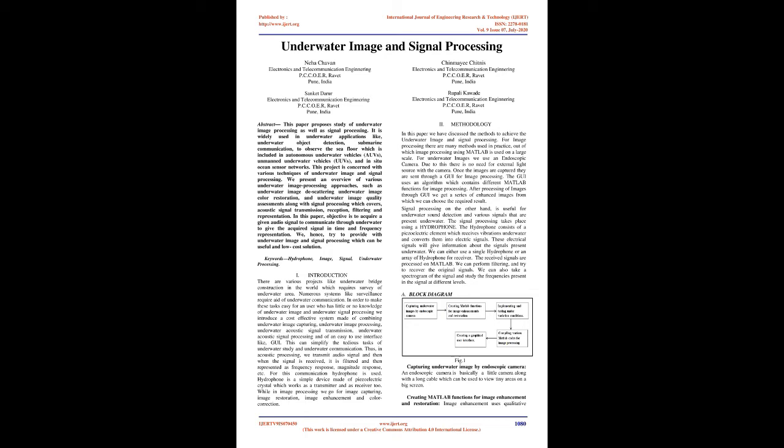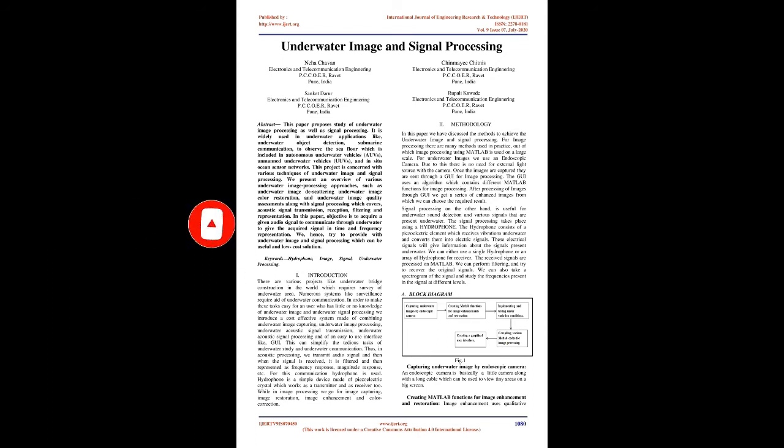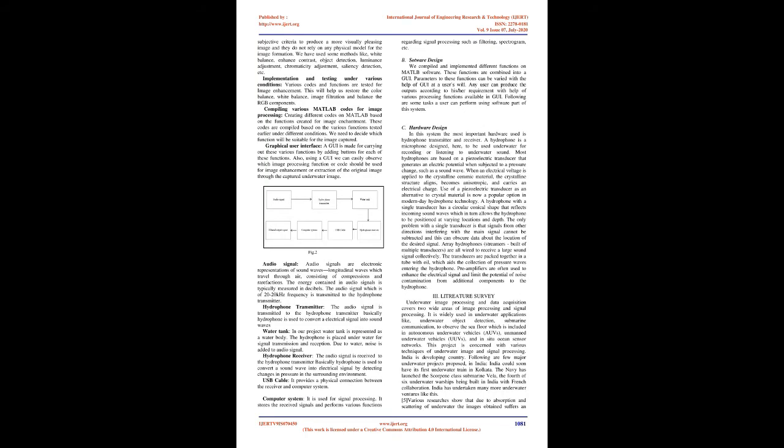Methodology: In this paper we have discussed the methods to achieve the underwater image and signal processing. For image processing there are many methods used in practice, out of which image processing using MATLAB is used on a large scale. For underwater images we use an endoscopic camera. Due to this there is no need for external light source with the camera. Once the images are captured they are sent through a GUI for image processing. The GUI uses an algorithm which contains different MATLAB functions for image processing. After processing of images through GUI we get a series of enhanced images from which we can choose the required result. Signal processing is useful for underwater sound detection and various signals that are present underwater. The signal processing takes place using a hydrophone. The hydrophone consists of a piezoelectric element which receives vibrations underwater and converts them into electric signals. These electrical signals will give information about the signals present underwater. We can either use a single hydrophone or an array of hydrophones for receiver. The received signals are processed on MATLAB. We can perform filtering and try to recover the original signals. We can also take a spectrogram of the signal and study the frequencies present in the signal at different levels.